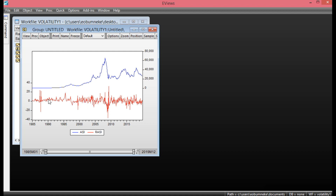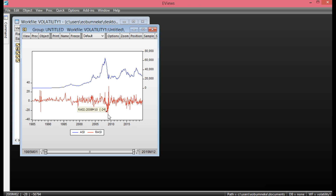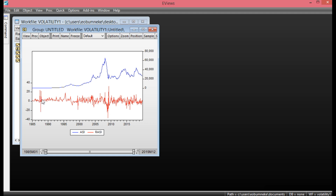There is also evidence of structural breaks. The first one occurs in 1987 — Nigeria introduced the Structural Adjustment Program in 1986, with the breakpoint date occurring in 1987. We have another one occurring in 1999, another in 2008/2009.